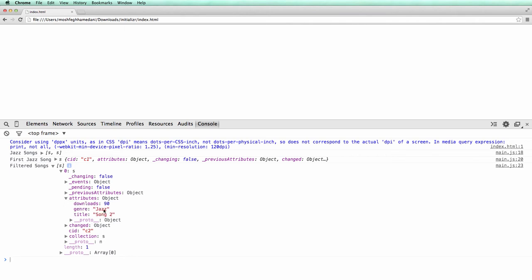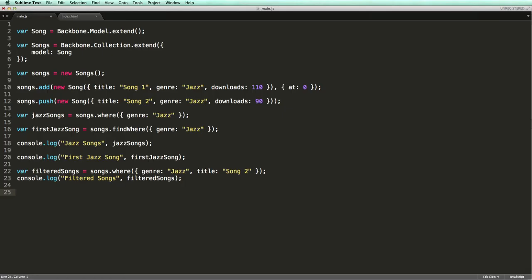What if we want to find the songs with the number of downloads greater than 100? We can't use the where method for that. The where method simply does an equality check between the attributes you pass and the attributes of the models inside the collection. So to filter the collection by some custom logic, we should use the filter method.